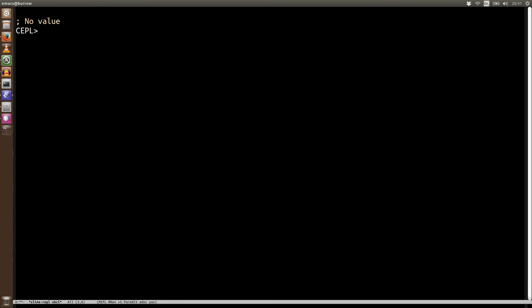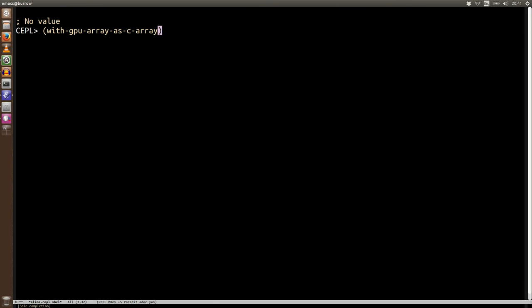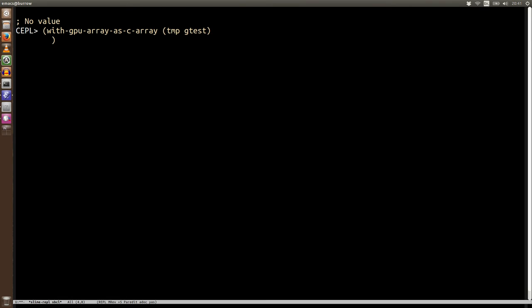One of the things, like I say, we don't allow a ref-c to be used on these, but we do allow this operation. So we can say with-gpu-array-as-c-array. And then we specify a name, and we specify the GPU array we want to use. And now inside this scope, we will have a c array.